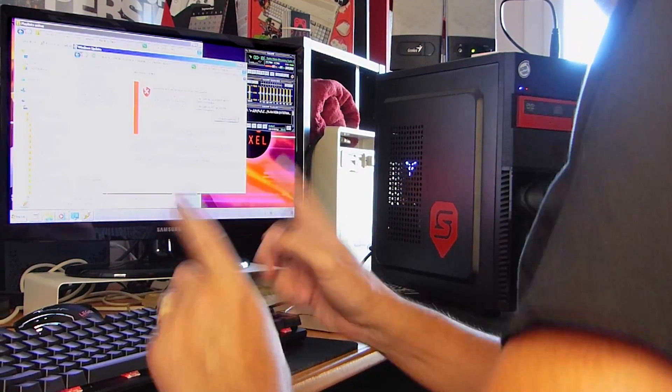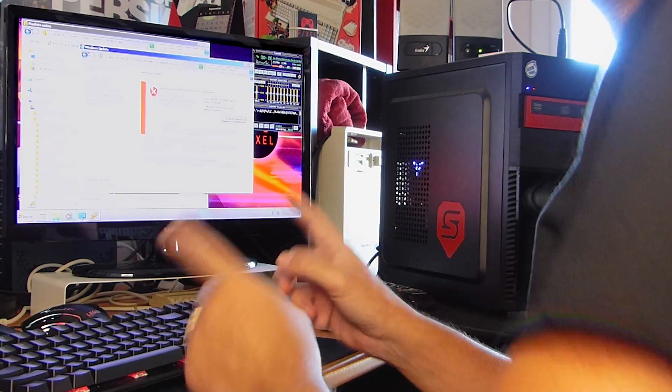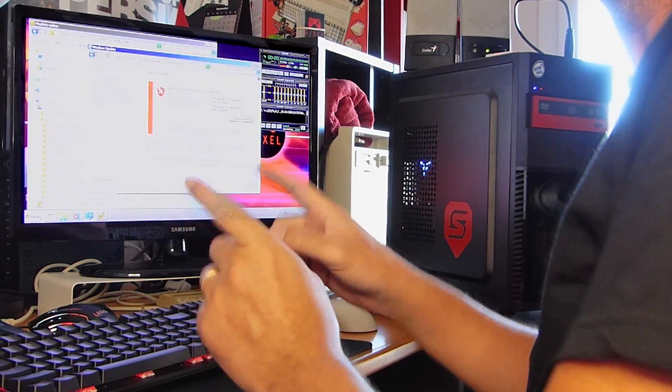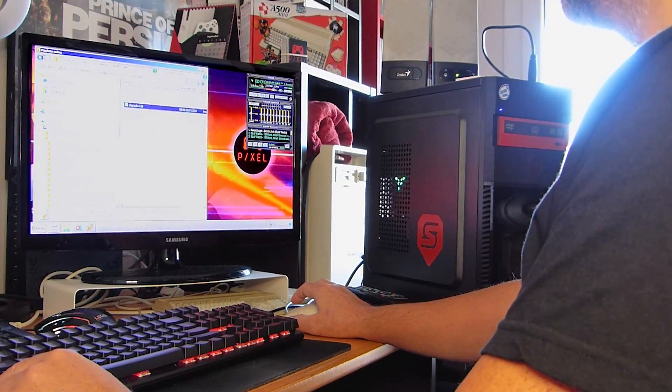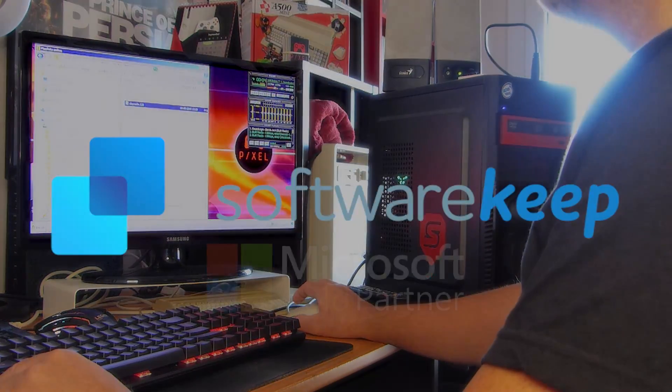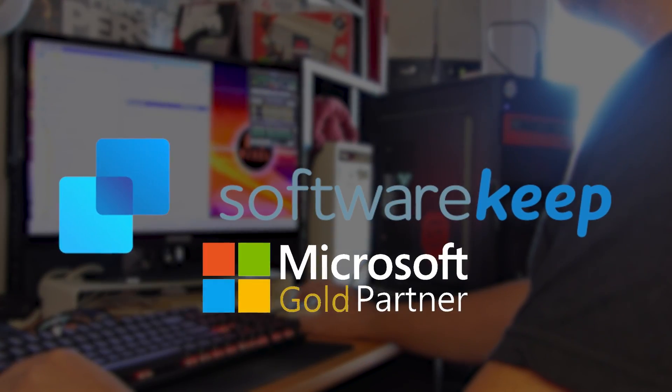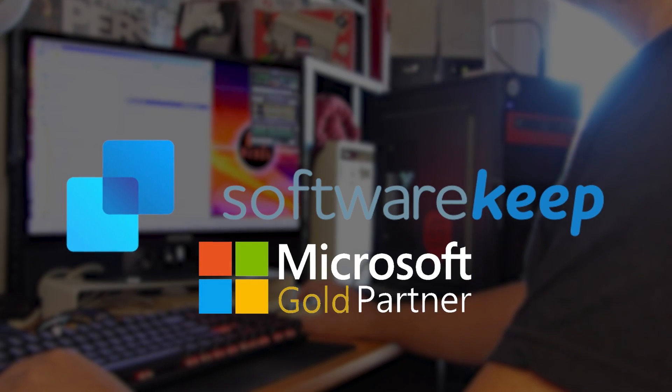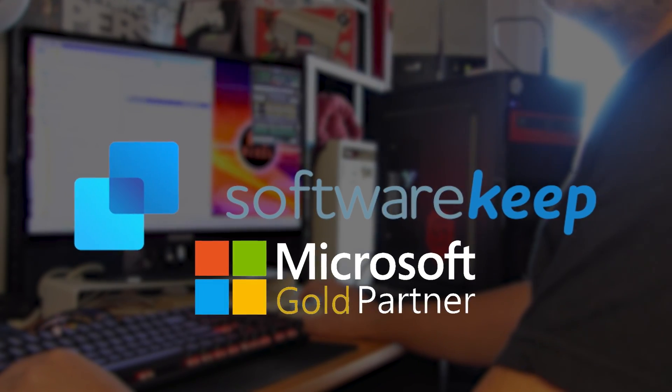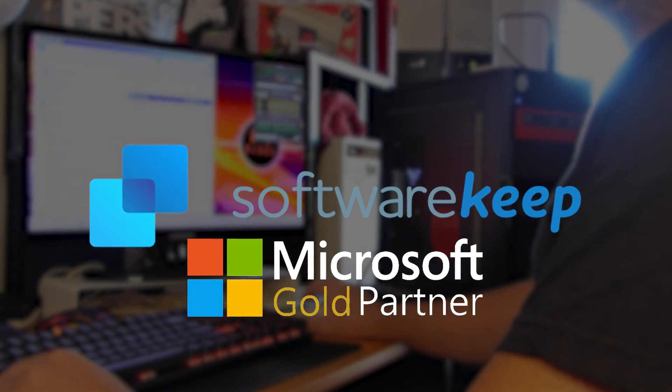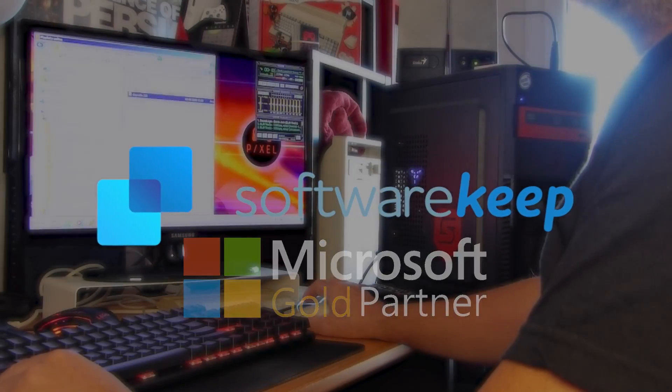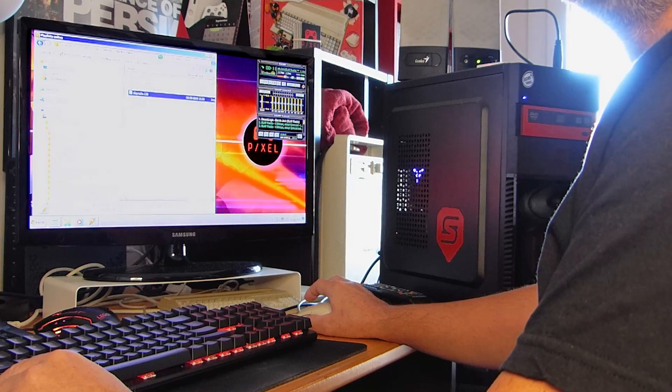Again, check the link below and use my exclusive 20% discount code to get some genuine software for your PC or Mac from, no less, than a Microsoft-certified gold partner!